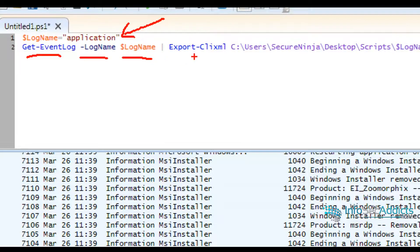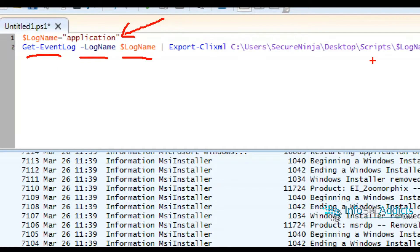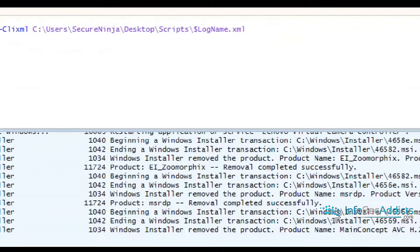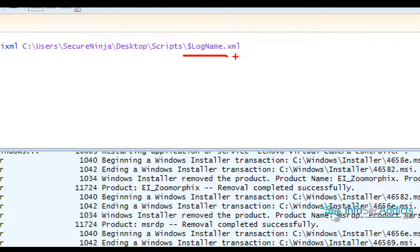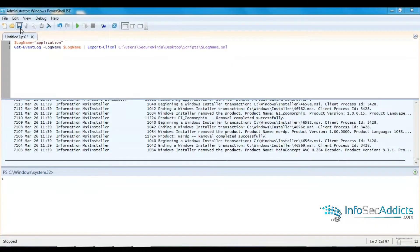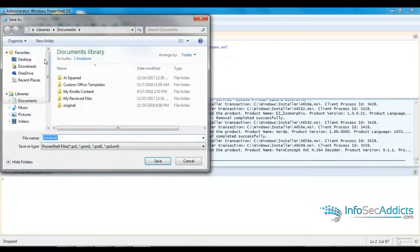Export CLI XML. Write it out to that log name dot XML. I'm going to save this.